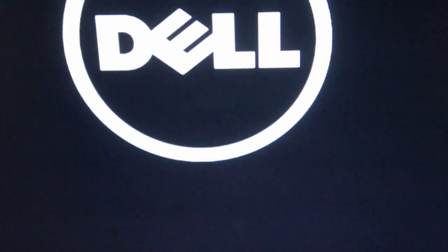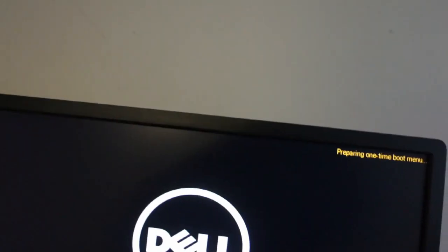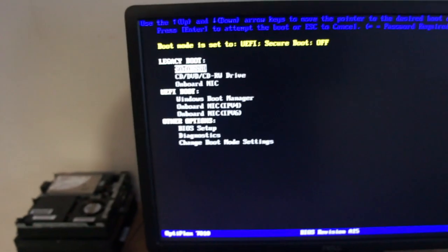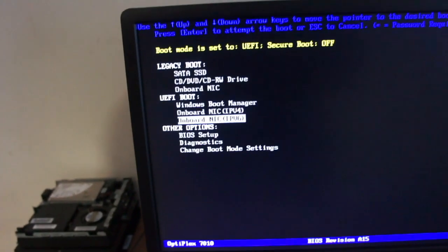I'll just notice this on this Dell. Get into the boot menu by pressing F12 as it's loading, and then you can go all the way down to the bottom.